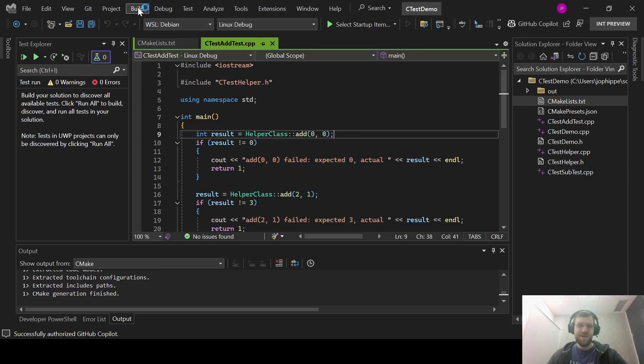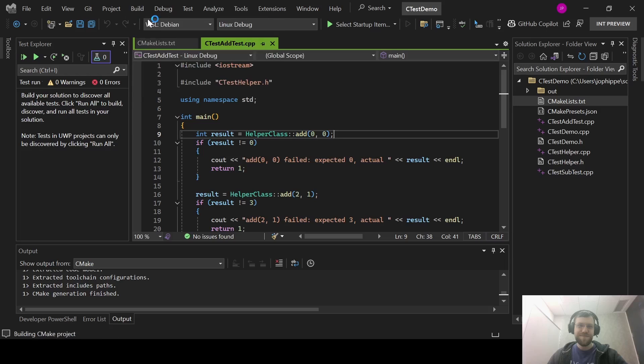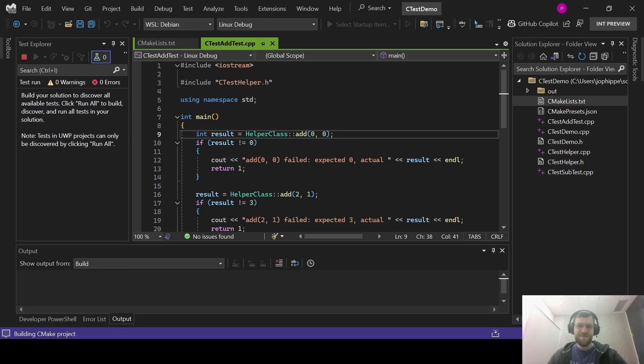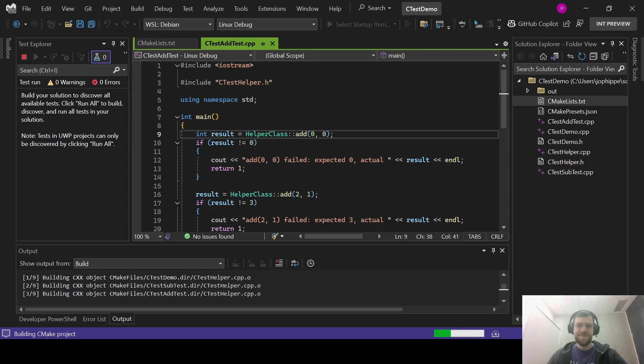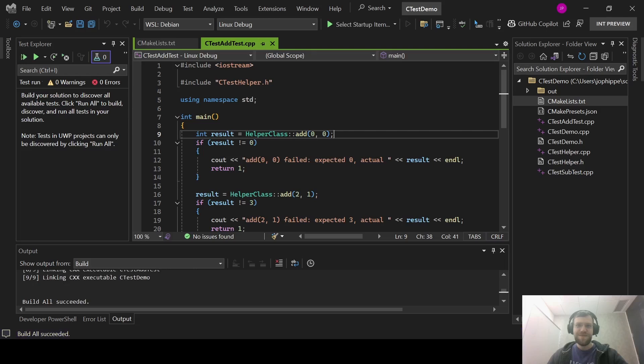First, I'll build the project. VS will then detect the presence of tests in the build output and show them in the Test Explorer.